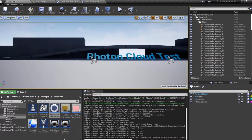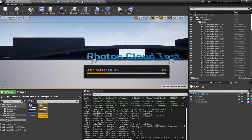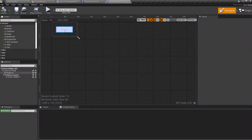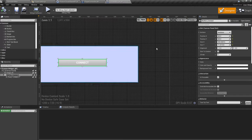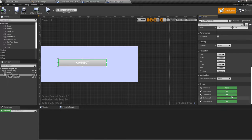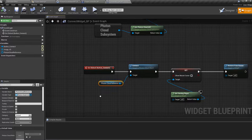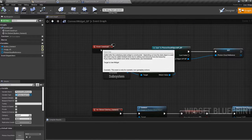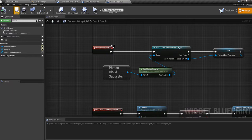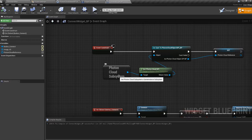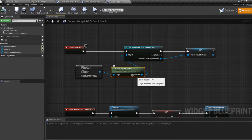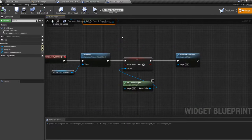The connection is done from the widget. If you go to the connect widget, you will see there is a button there. The method this button uses is the on-clicked. The on-clicked gets the Photon reference, which is now a Photon Cloud subsystem — a game instance subsystem. From there you get the API, which is direct access to the SDK. From there, you can connect.